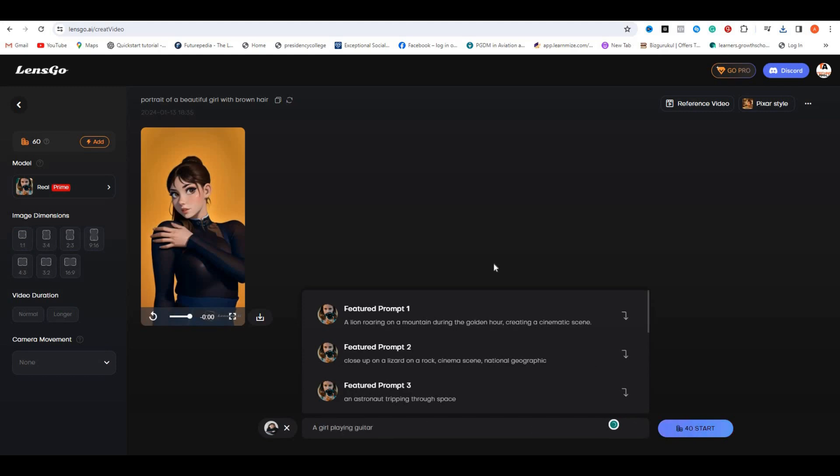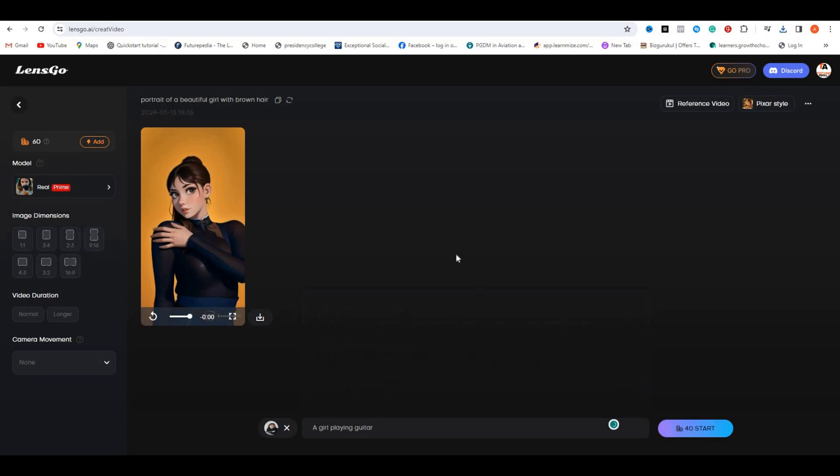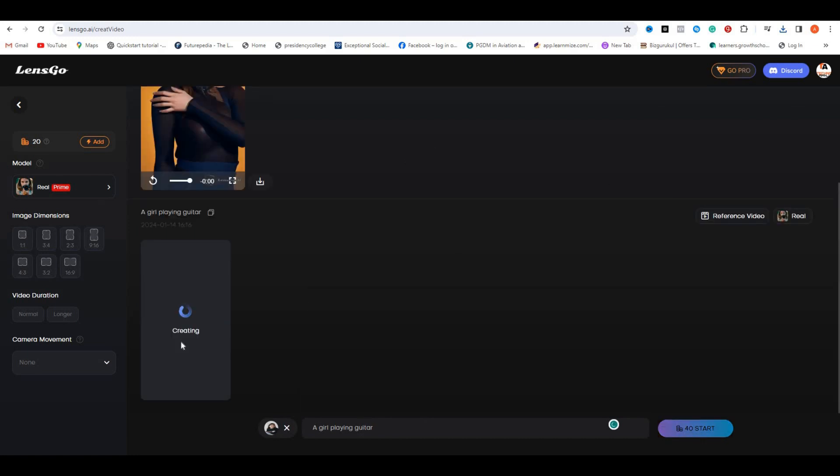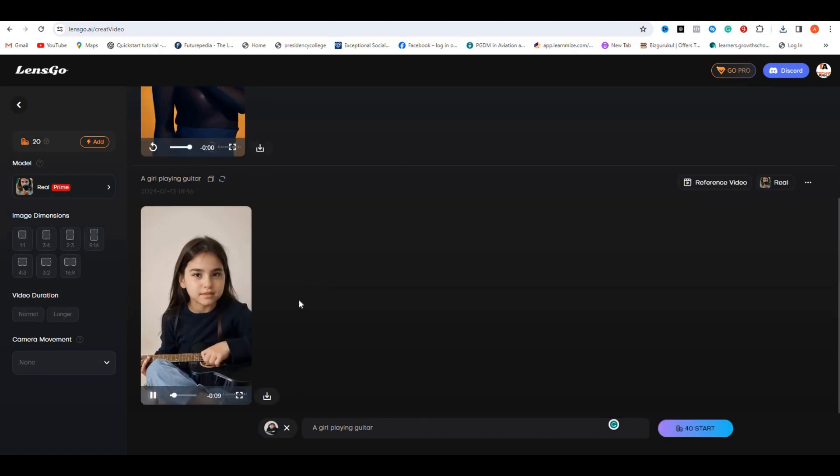So this is the output video. Have a look at that. And you can see the character exactly matches the original video character.